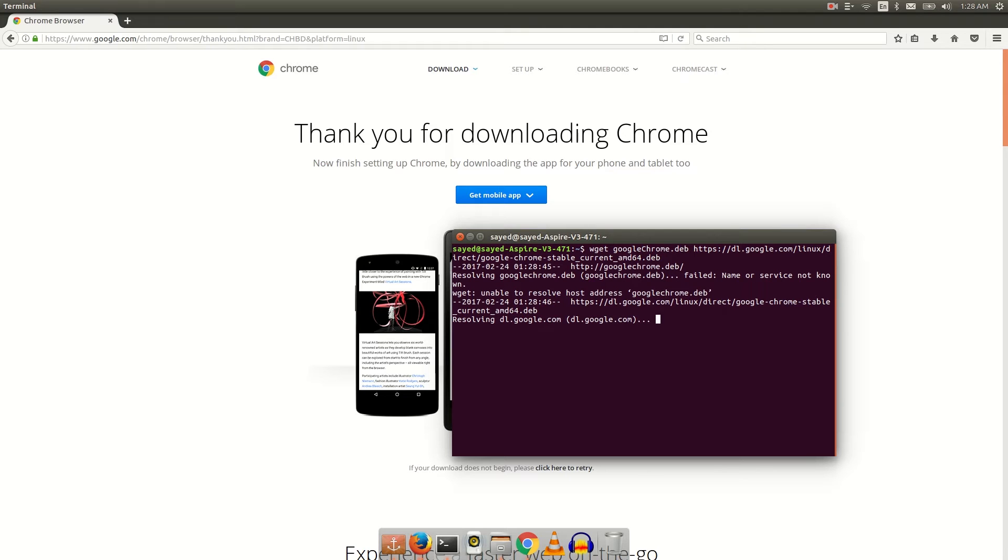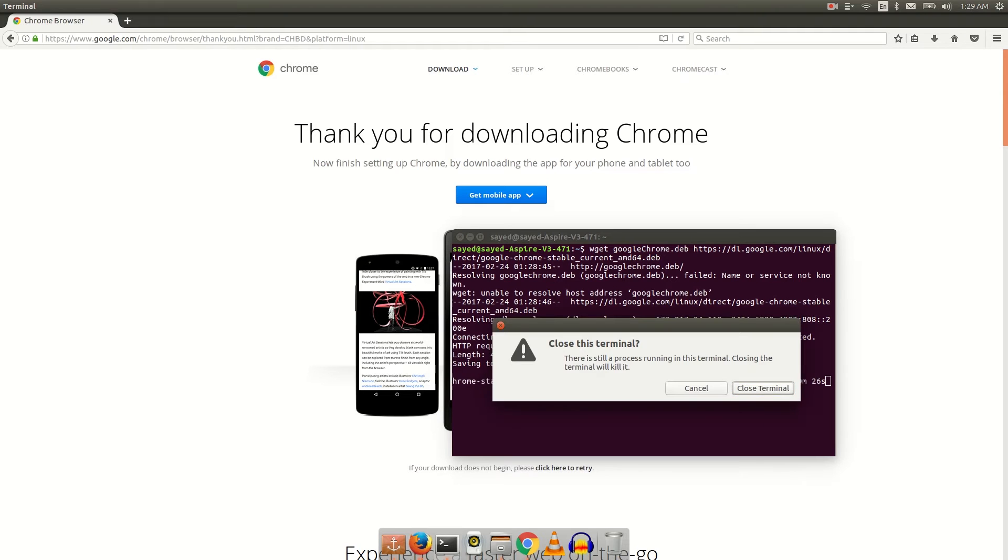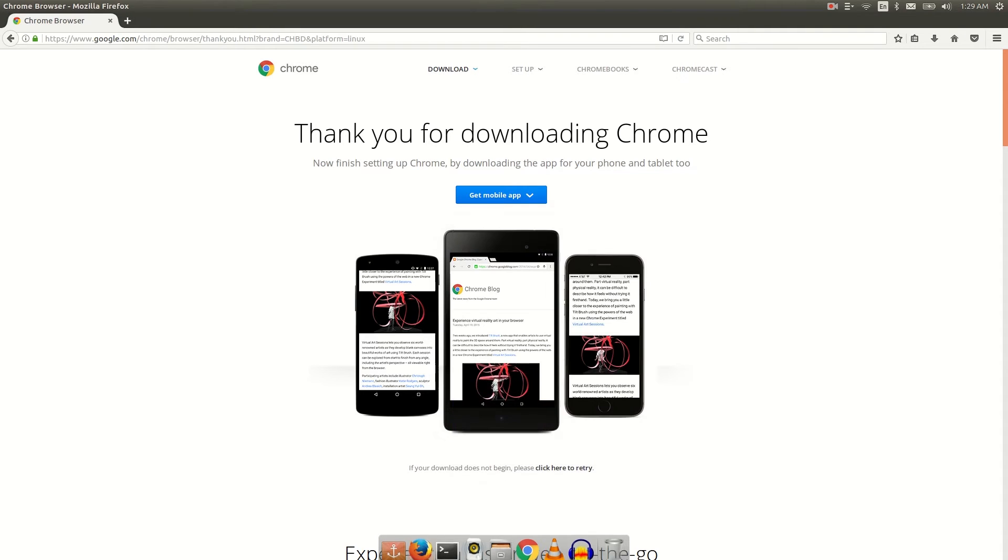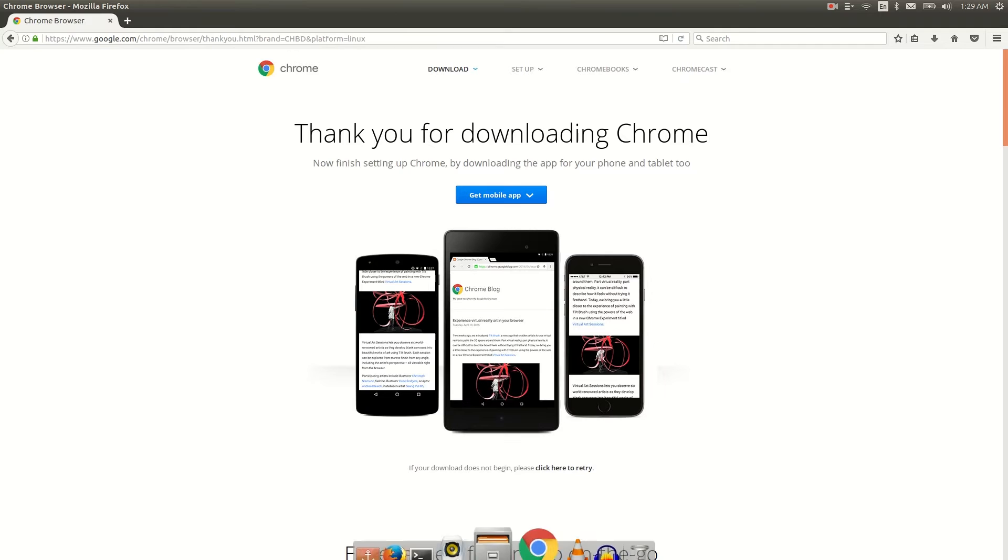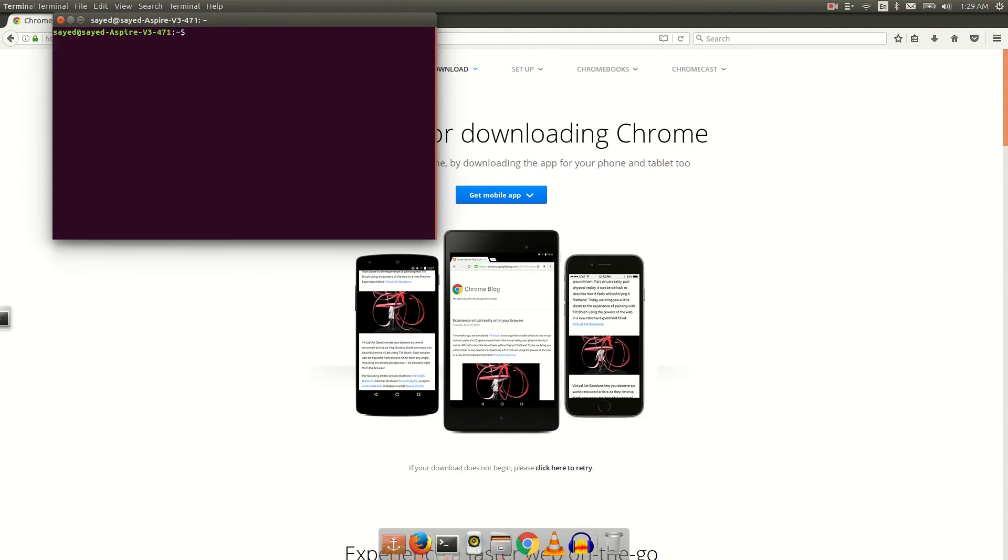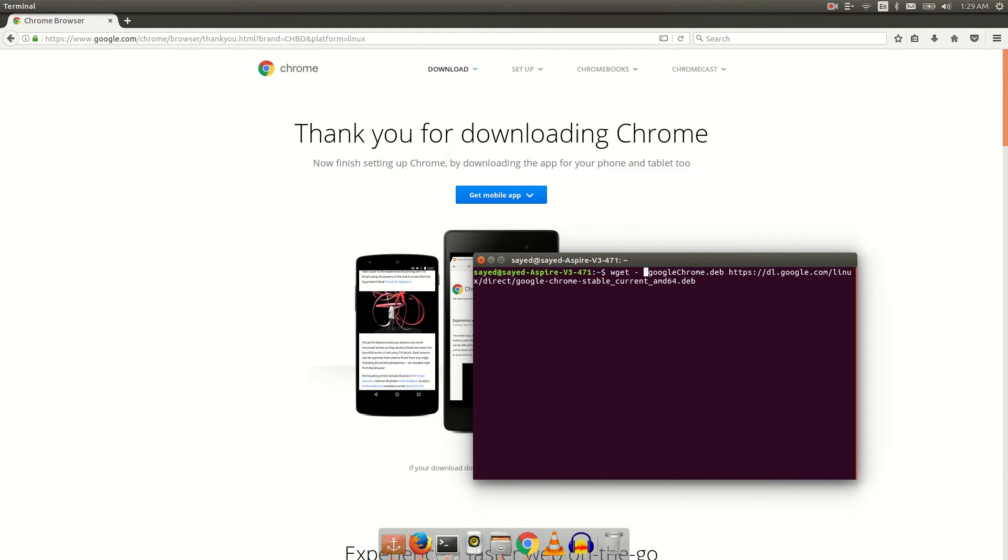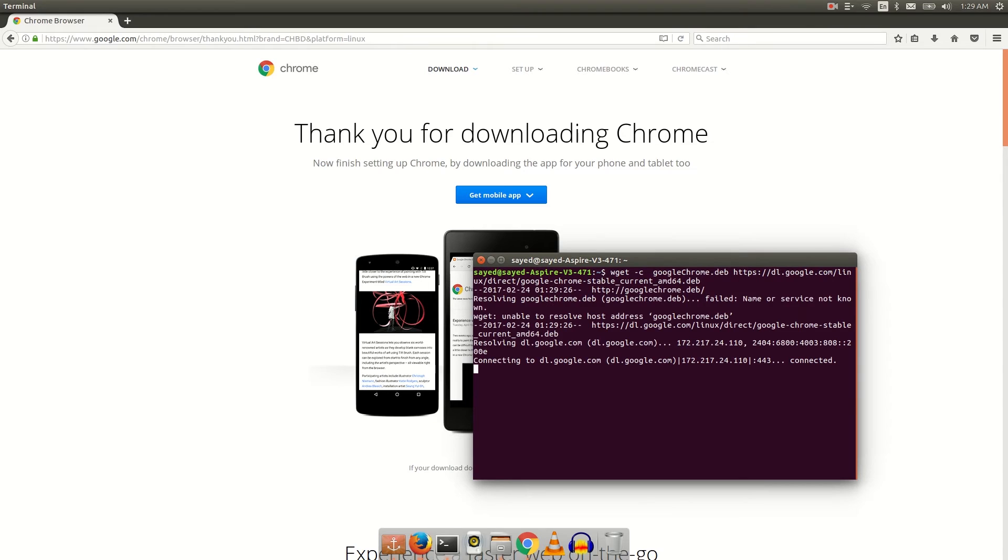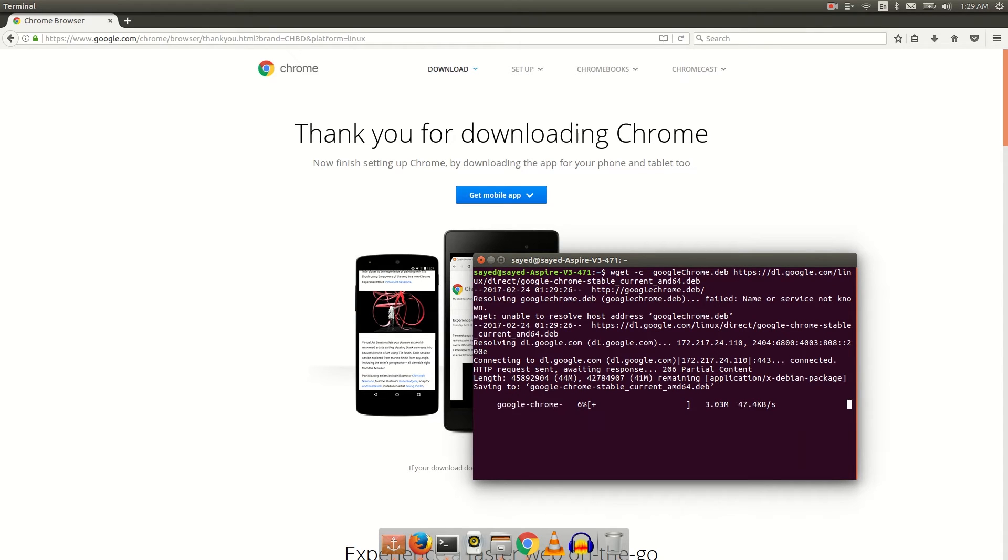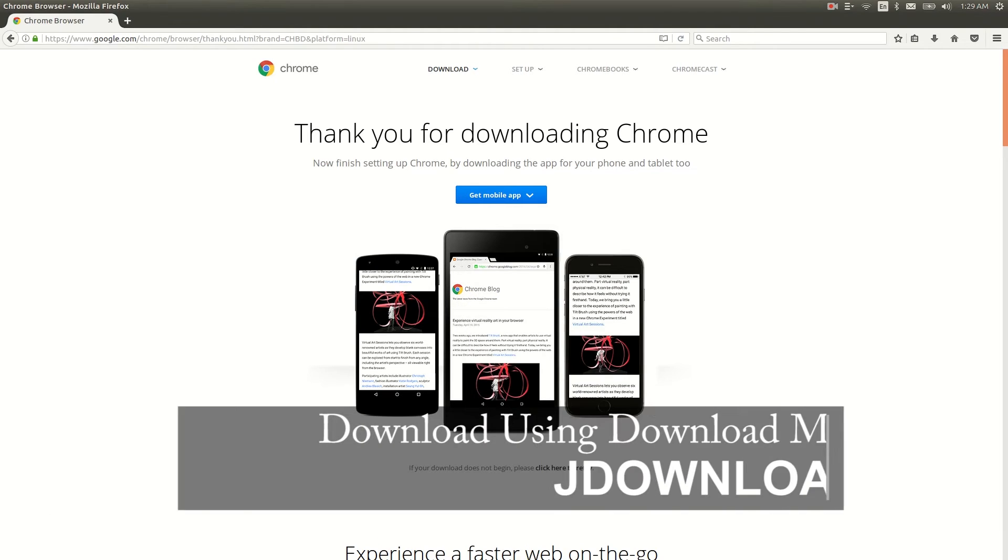Then hit enter. That's it, your download is started. If your download got terminated or you got any problem, you can resume that download. Just type wget space -c space, then your filename, then your link again. In this way you can resume your download.